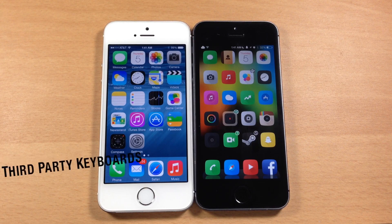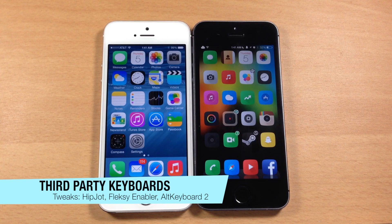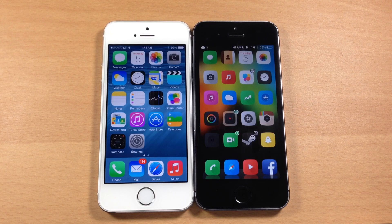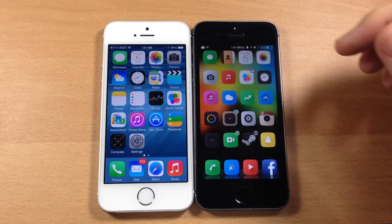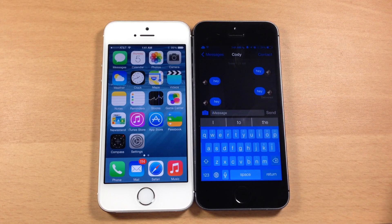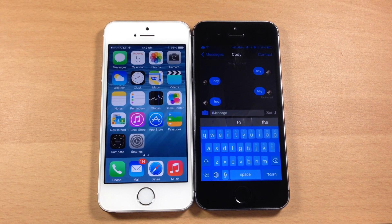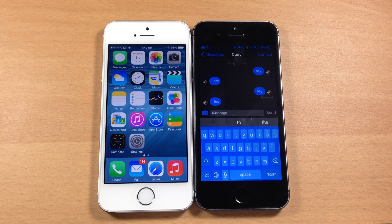The first one I want to talk about is third-party keyboards. iOS 8 is going to allow third-party keyboards system-wide. I can't show you that on iOS 8 just yet because iOS beta 1 just came out and there aren't any available right now. But on my jailbroken iOS 7 device we have a third-party keyboard called Alt Keyboard 2. You also have Hip Jot, which is still in beta, as well as Swipe Selection and Flexi Enabler, just to name a few.